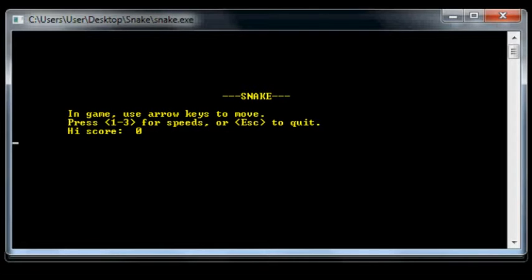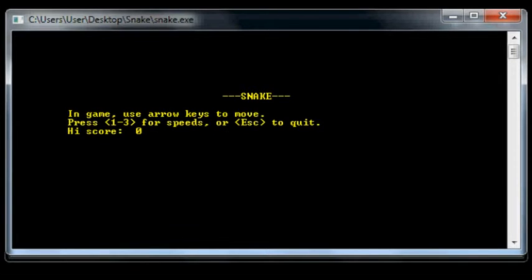So there's the title screen. They use the arrow keys to move, one to three for speeds, and the high score is zero.